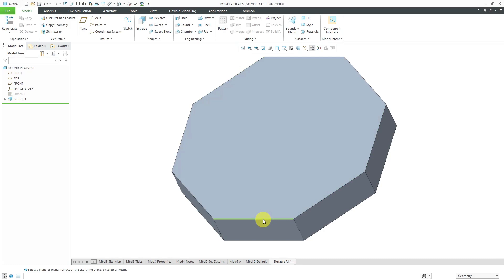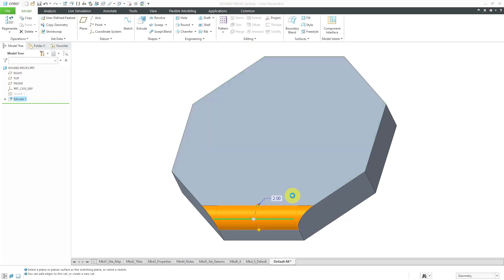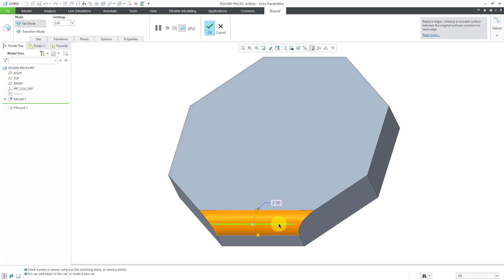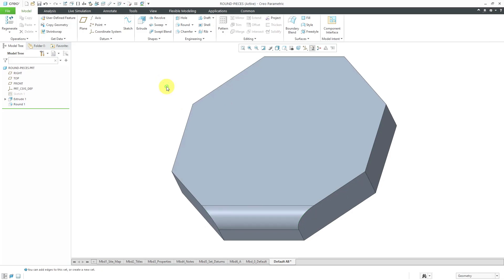Let's say I go to round this edge over here. If I select it, I can choose the round tool from the mini toolbar, and you'll notice that it just goes along this edge here because the vertical edges are not tangent. Let's hit the check mark and there you can see the round feature that ends up being created.